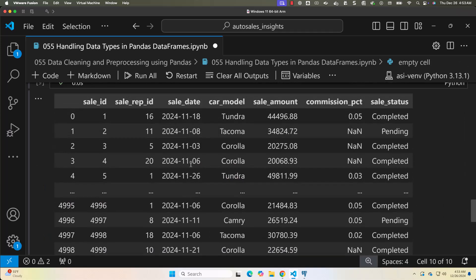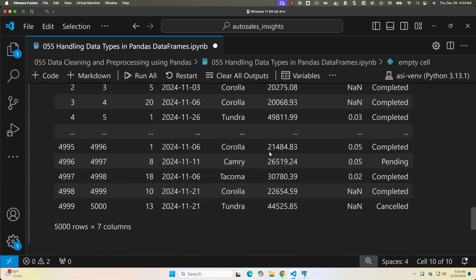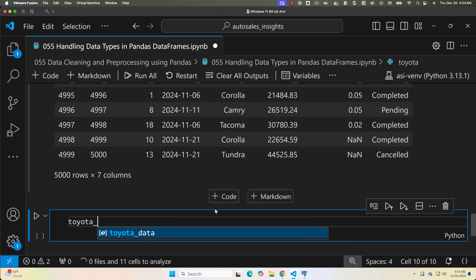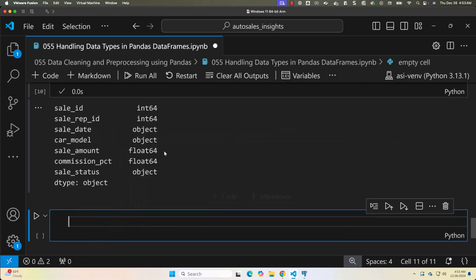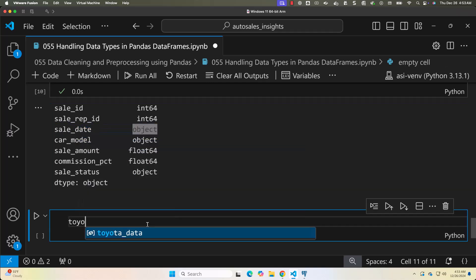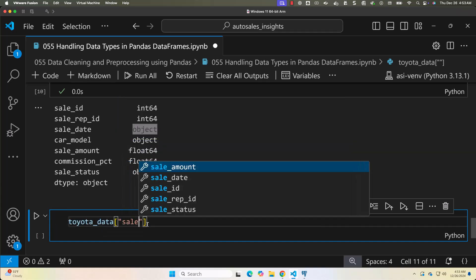You can see the details — we have sale_id, sale_rep_id, sale_date, and so on. Let's check the data types with toyota_data.dtypes. Sale_date is of type object and sale_amount is represented correctly. We only need to ensure sale_date is represented as a date, so we can convert toyota_data['sale_date'] using pd.to_datetime().